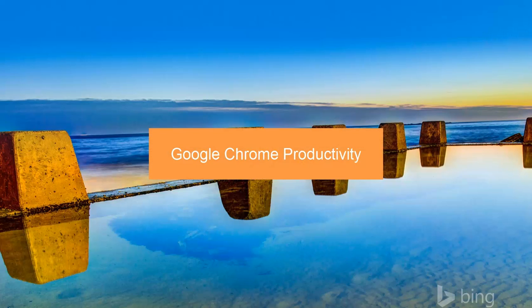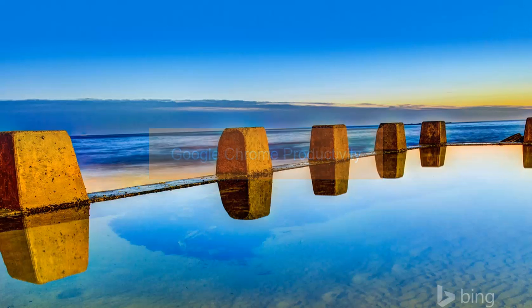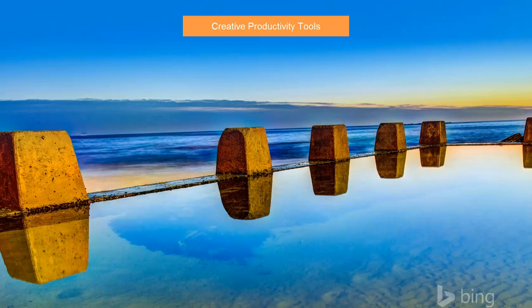What you can get from this web clip is a snapshot of Google Chrome productivity apps. First, today we're going to put a spotlight on creative productivity tools.